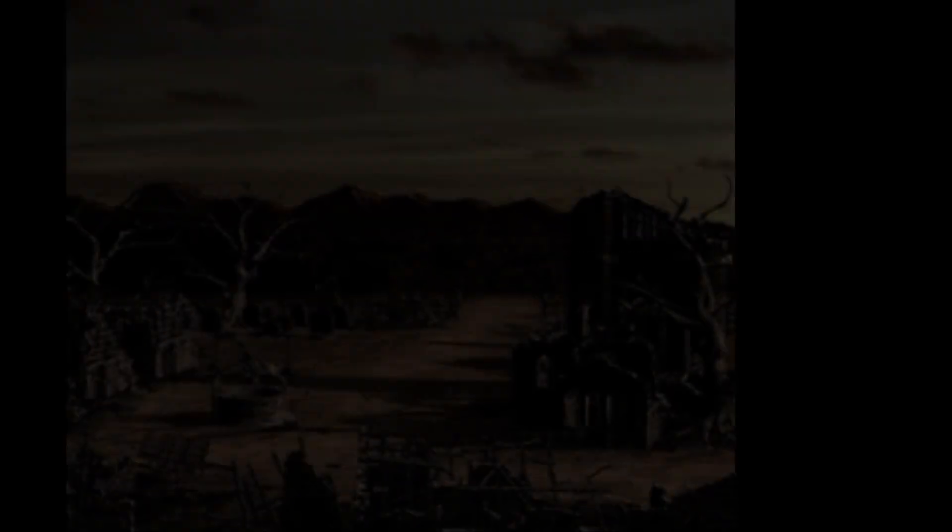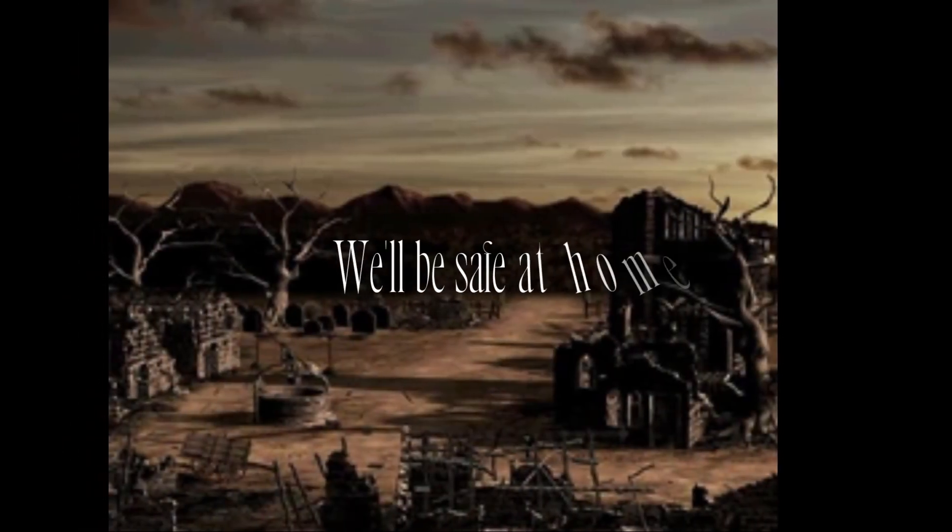You'll never keep us down while we save towns. But just before the snow, we'll be safe at home.